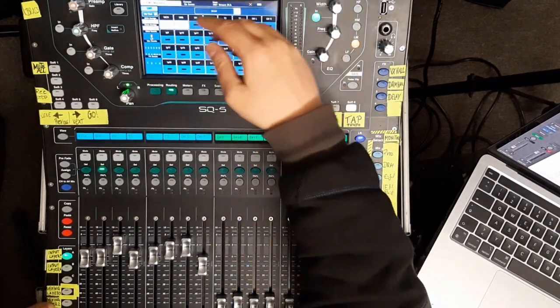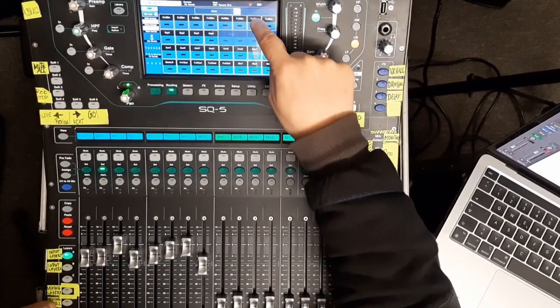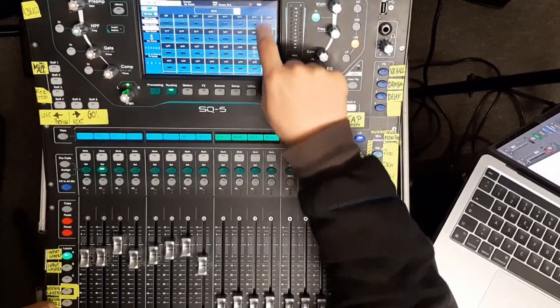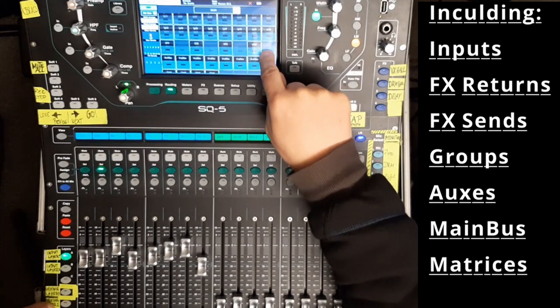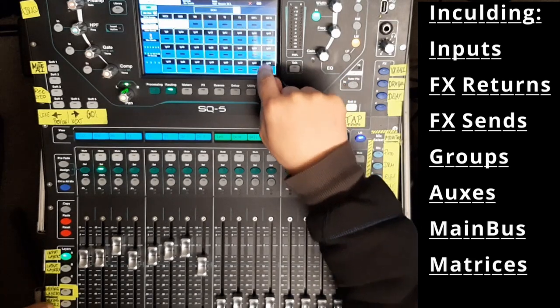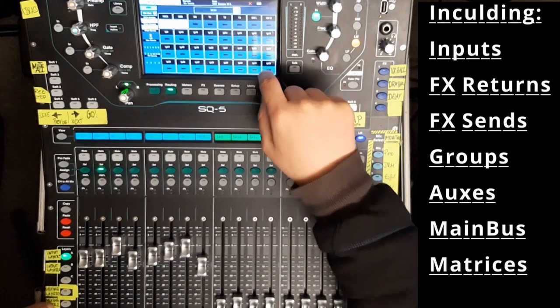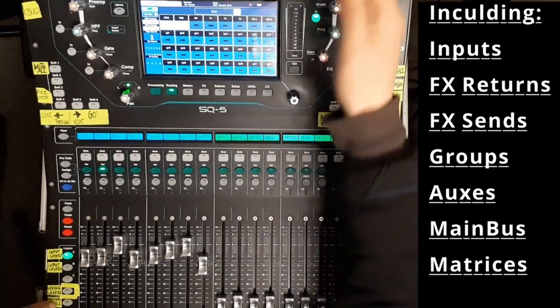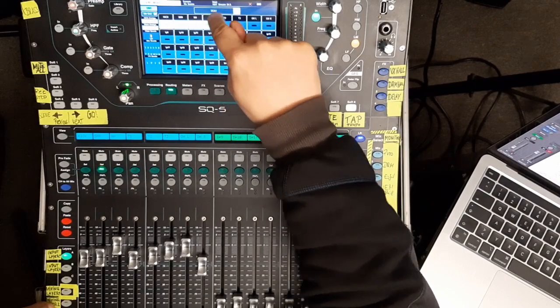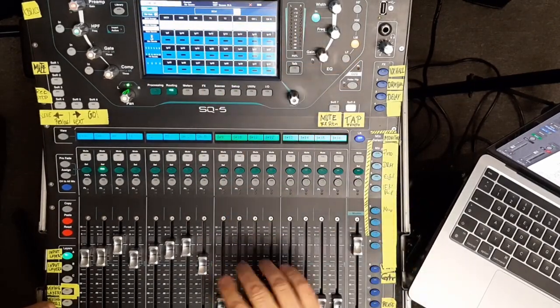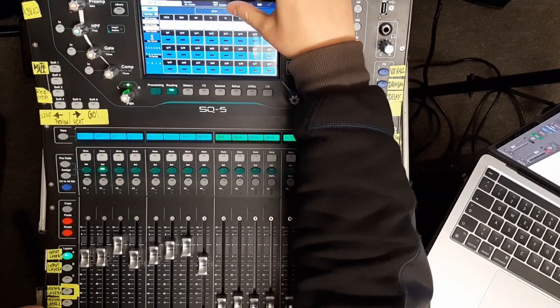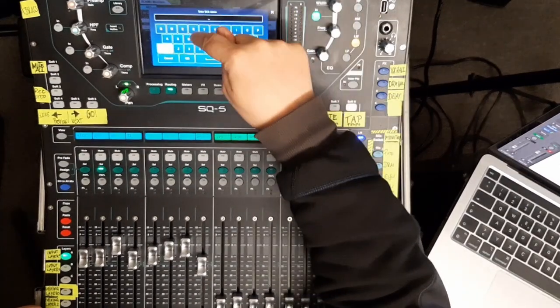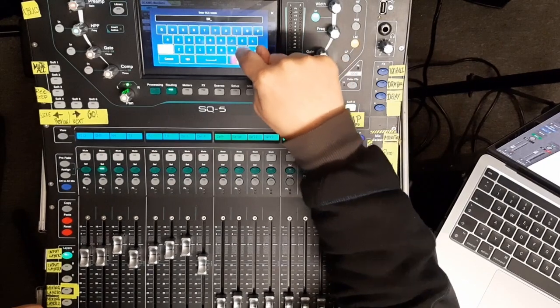And there you see, you have an overview of all the channels that can go into your DCA Group. And, by the way, that is everything that has a fader. So, your ins, your outs, your effect sends, your returns, it doesn't matter. As long as it has a fader. So, here it is very easy to assign all our drums to DCA number 1. And, conveniently, we should name this one maybe Drum.